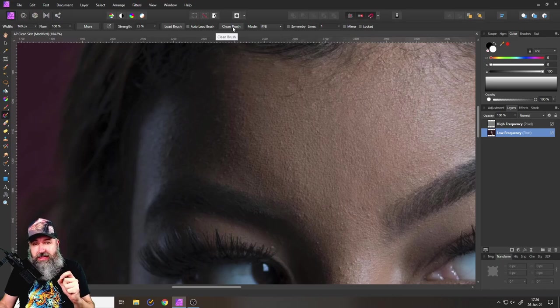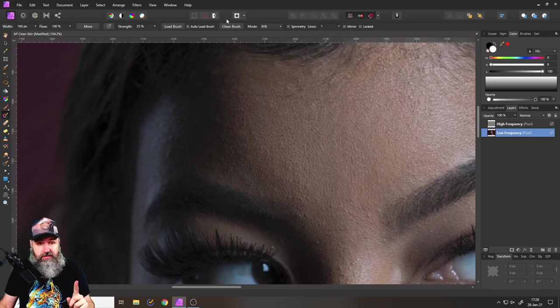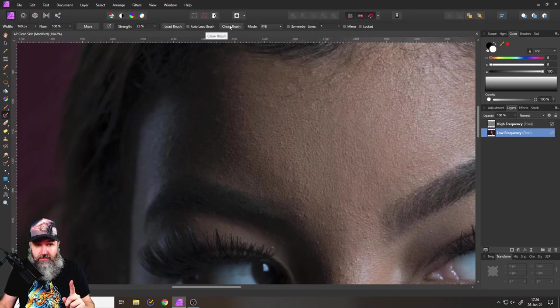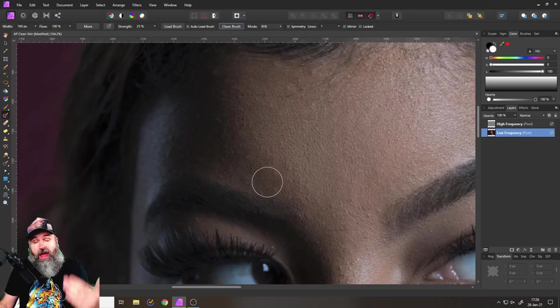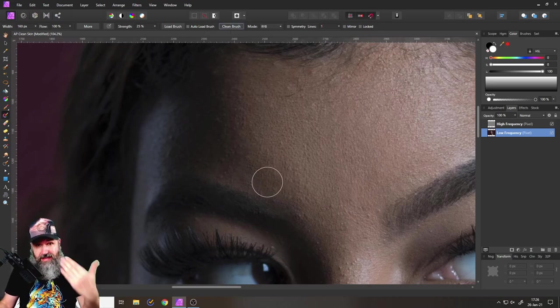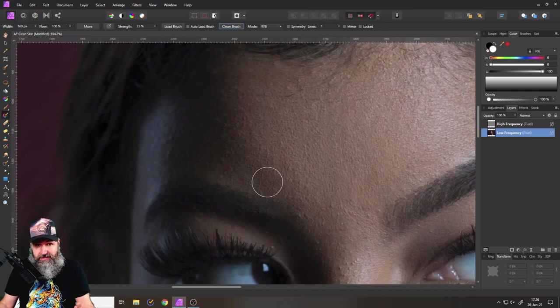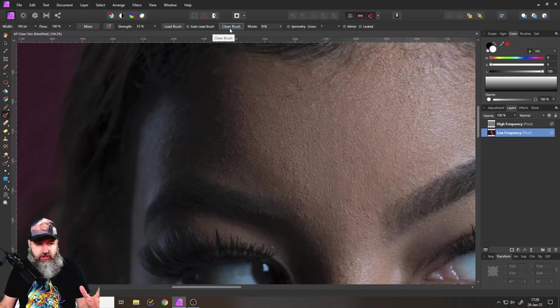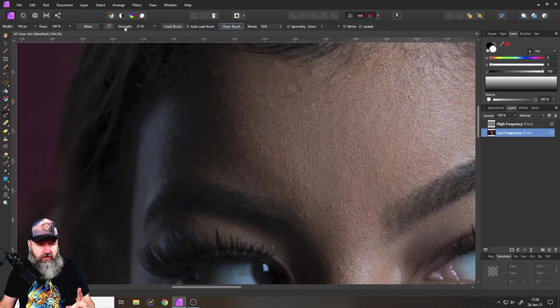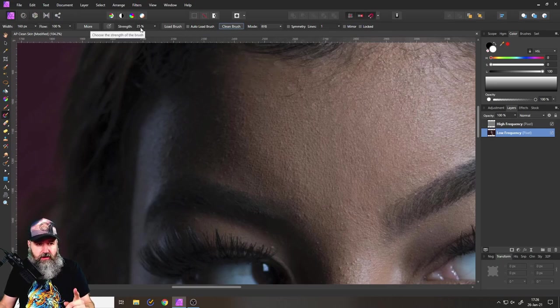And what you want to do here is first of all always start with the clean brush. That's really really important. So go up here where it says clean brush and click on that before you click down here. You have to do this every single time, there is no automatic clean brush.